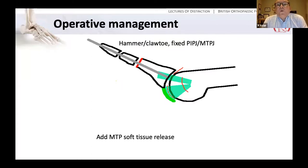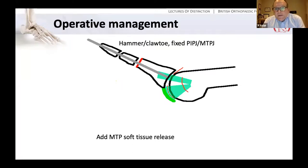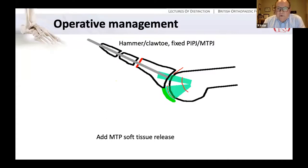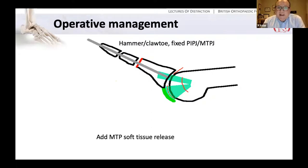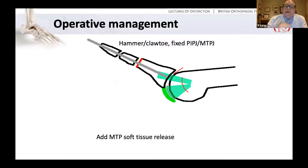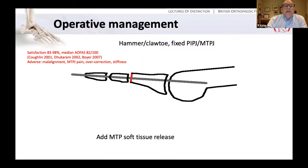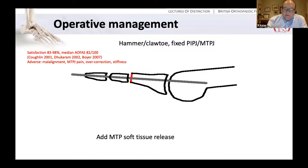When considering a hammer toe in conjunction with deformity at the MTP joint, where we have a fixed PIP and MTP joint, we need to add a soft tissue release at the MTP joint. This involves considering the tendons: extensor tendon lengthening, extensor digitorum brevis tenotomy, release of the collaterals, and release of the plantar structures. Often the plantar plate is degenerate and atrophic, but release under the plantar aspect of the metatarsal head. Then K-wire fixation across the MTP joint to secure the toe in the desired position.